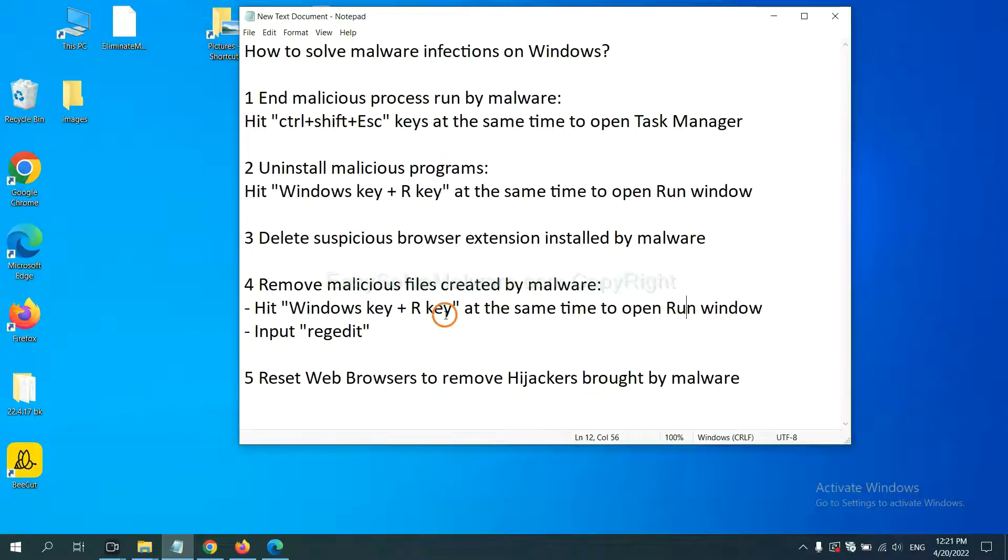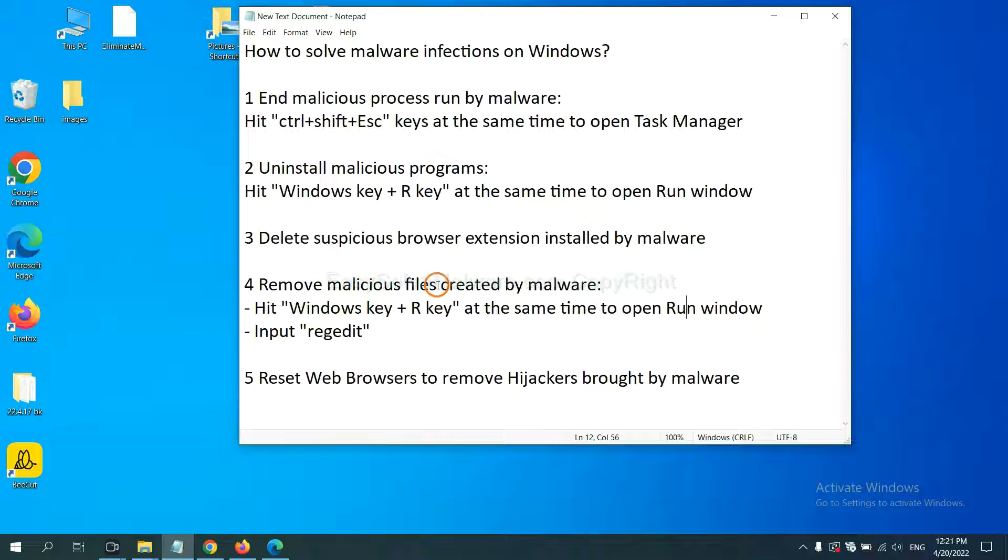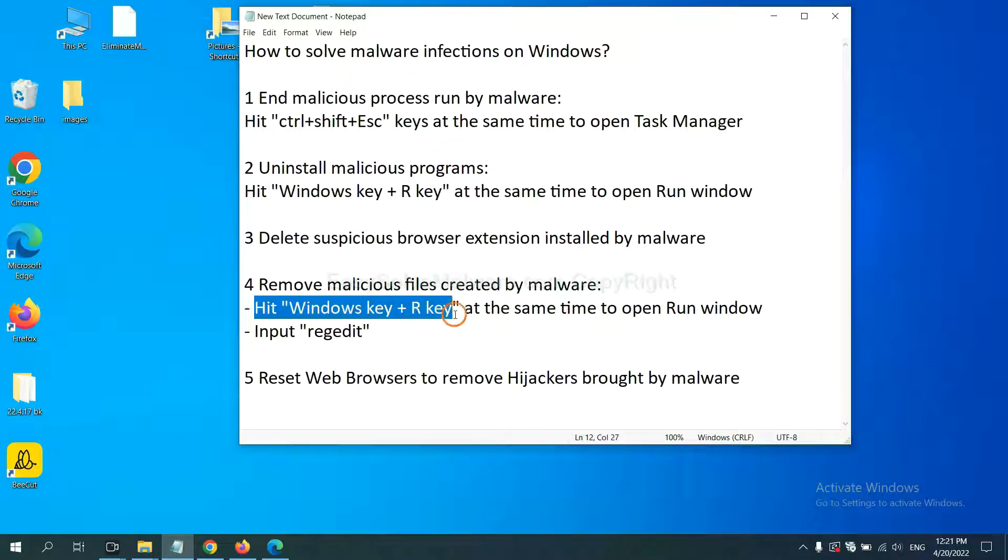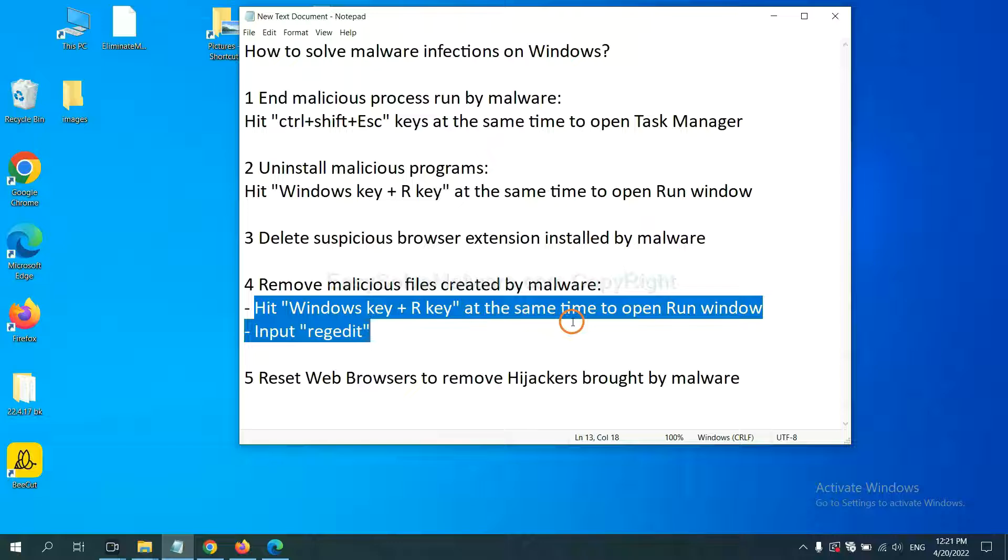Next, we need to remove malicious files created by malware. Hit Windows key and R key at the same time.